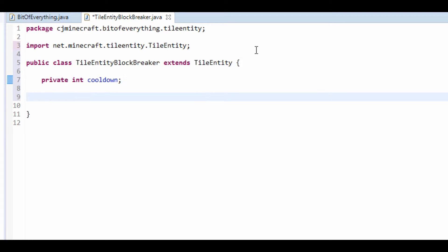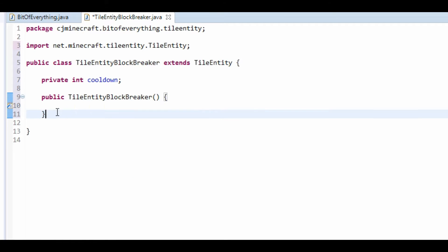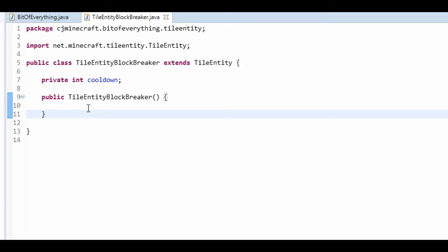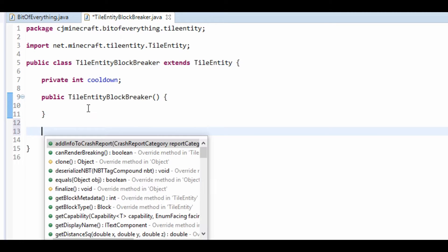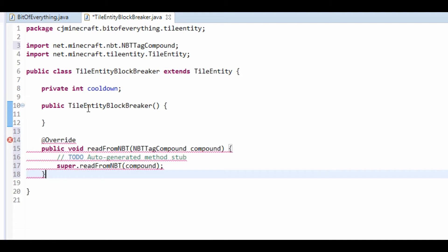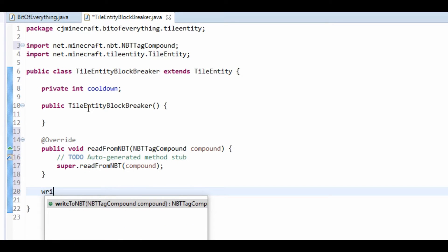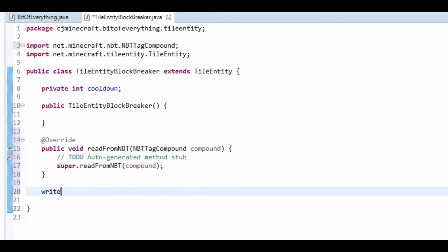I'm going to make a constructor, we're not going to use the constructor yet, but we will. Basically, tile entities have two main methods, and it's readFromNBT and writeToNBT.